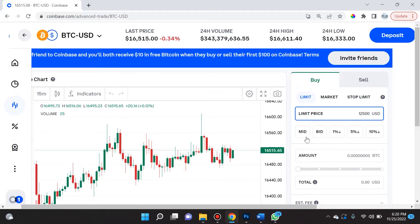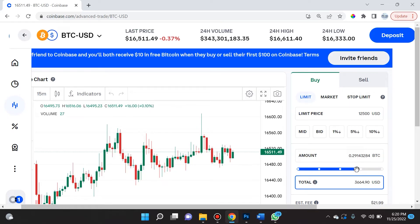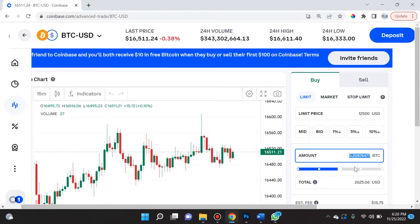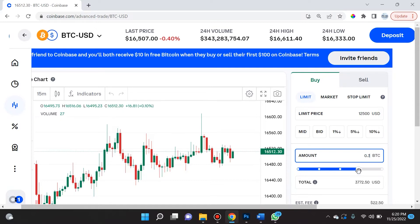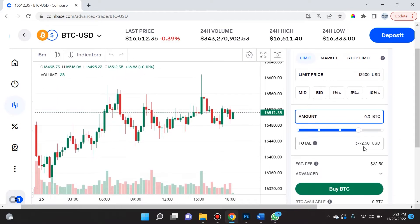There are also a couple of other options I want to cover. There's a really cool feature where you can toggle the percentage of your total net worth in Coinbase that you have in USD — you can toggle and say I want to spend 75% or 50% of everything I have. If you want to be really exact, like buying three-tenths of a bitcoin, you would put 0.3 and it shows you how much of your total USD that is — $3,772.50.